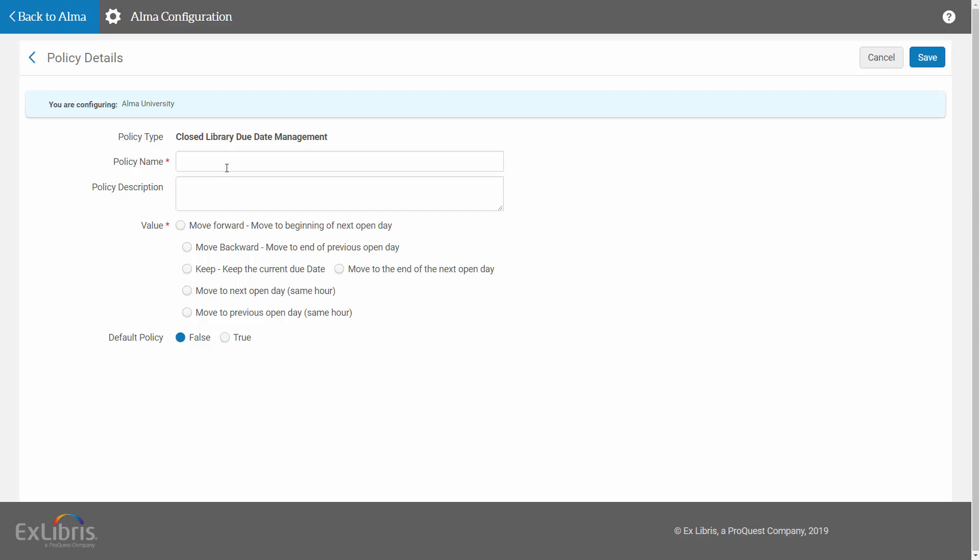So I can fill in a policy name, fill in a value and save it, and then have this as an option in my terms of use for closed due date management.